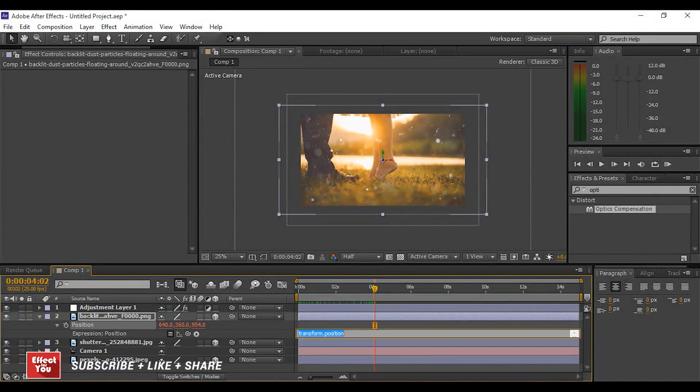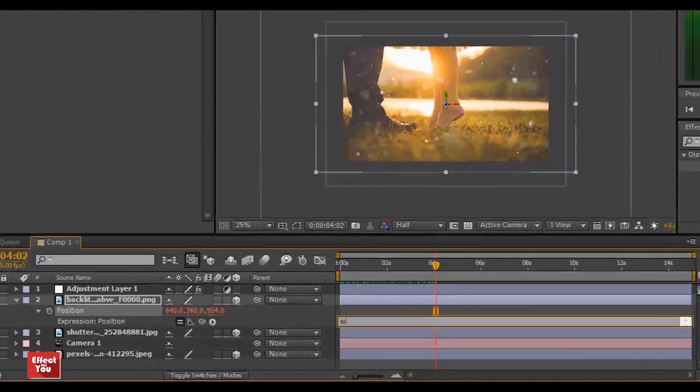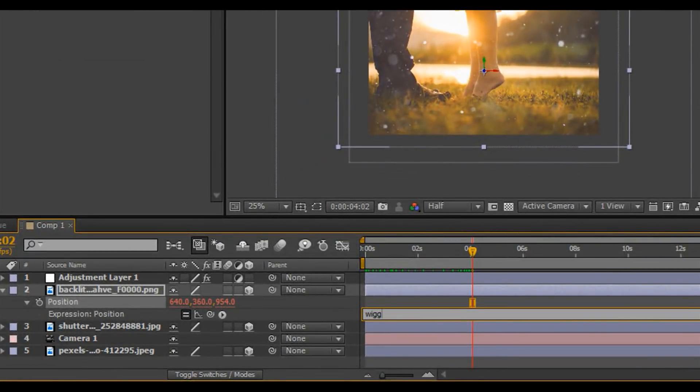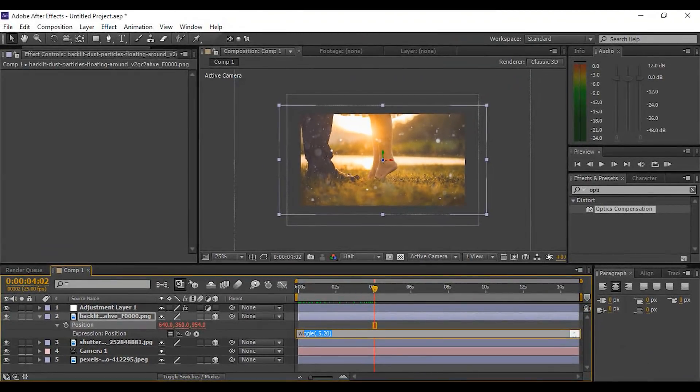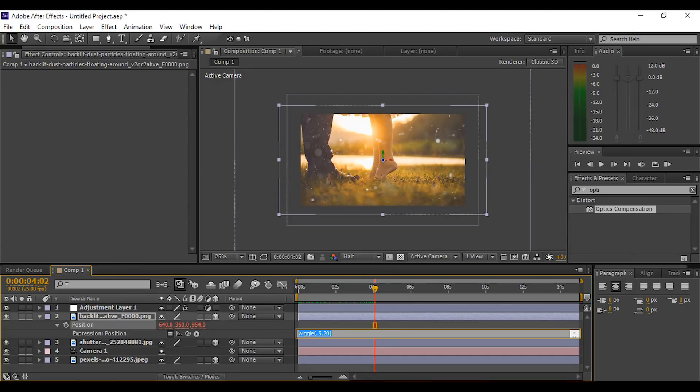And add a wiggle expression for a little bit of camera shake. Click copy this expression, copy this expression, and paste it on the rest of both images.